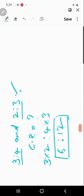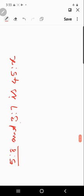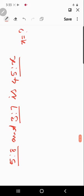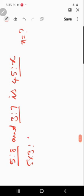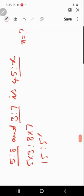Here is a problem: if the compound ratio of 5:8 and 3:7 is 45:x, find the value of x. First, find the compound ratio of 5:8 and 3:7. The product of the first terms is to the product of the second terms, so we get 15:56.